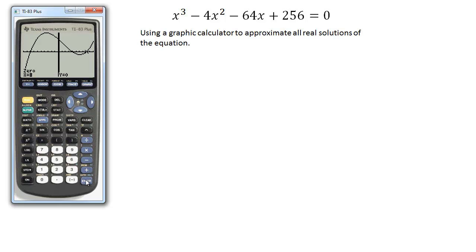So it's just that easy with our calculator using — it's kind of like the trace function but it's the second calculate function. Thank you very much.